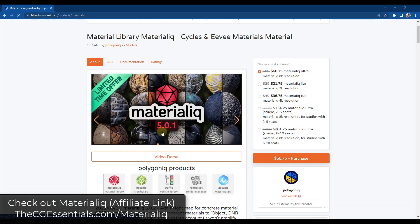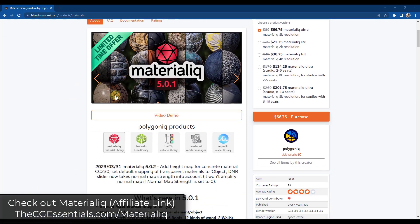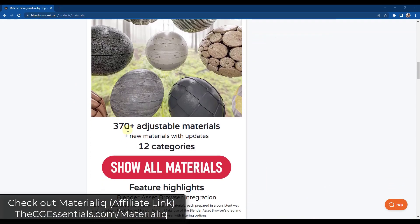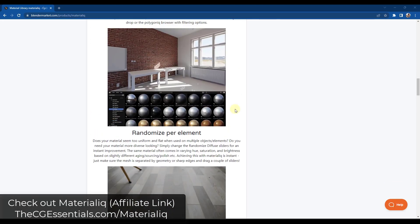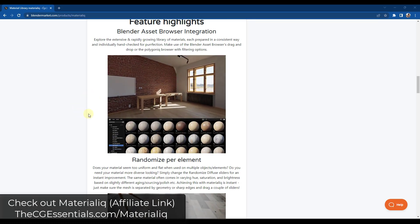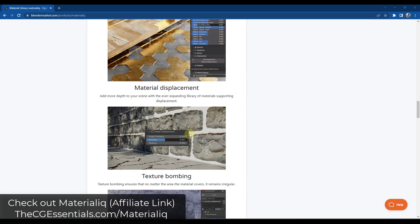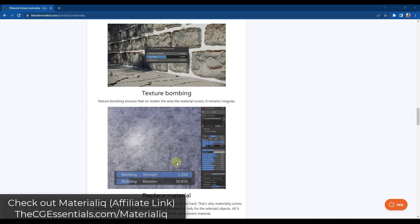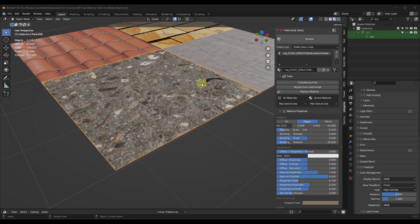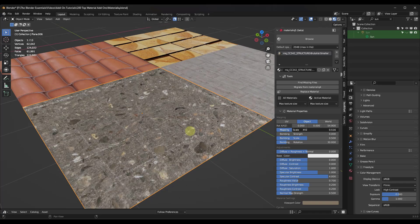Next up we've got Materialic. Materialic is kind of like the opposite of Sanctus Library in the sense that it has a collection of materials — 370 plus materials. These materials are all PBR-based. So while Sanctus Library is all procedural and allows you to add damage and things like that, these are more built as PBR images. You get access to this library but also the different toolsets that are in here, with all your settings set up using sliders.